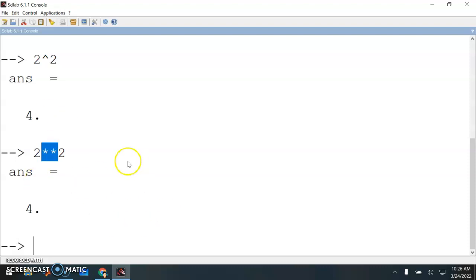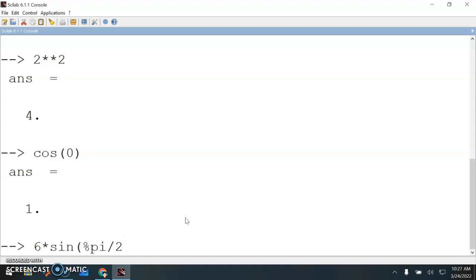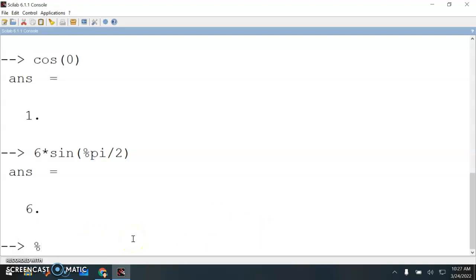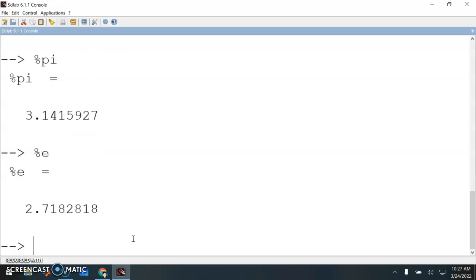You can also use Scilab to find mathematical functions. For example, cosine zero, six times sine pi over two. To use pi, you need percent pi - percent pi over two. To use some of these variables you need percent. Let me just show you again: percent pi, Euler constant number percent e, or imaginary percent i. These are some of the mathematical variables.